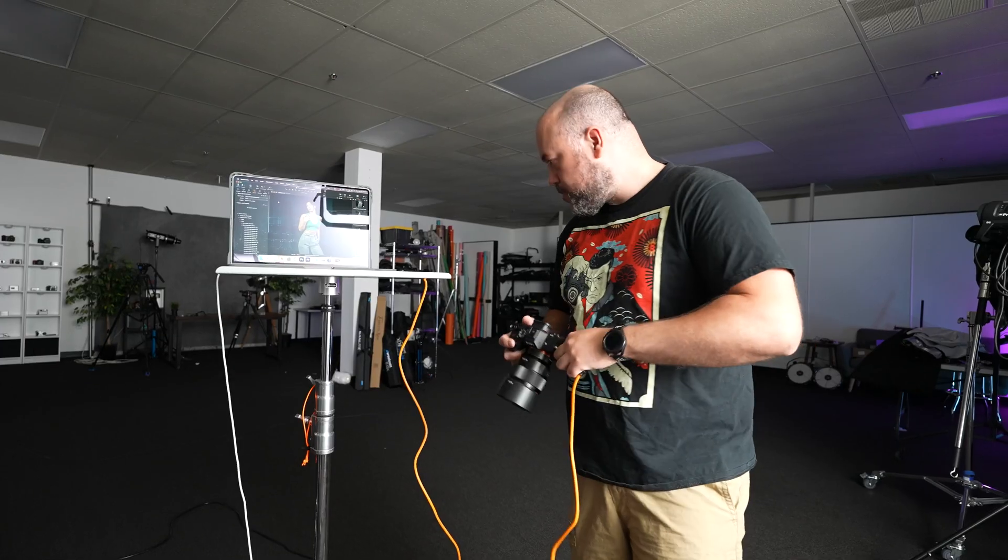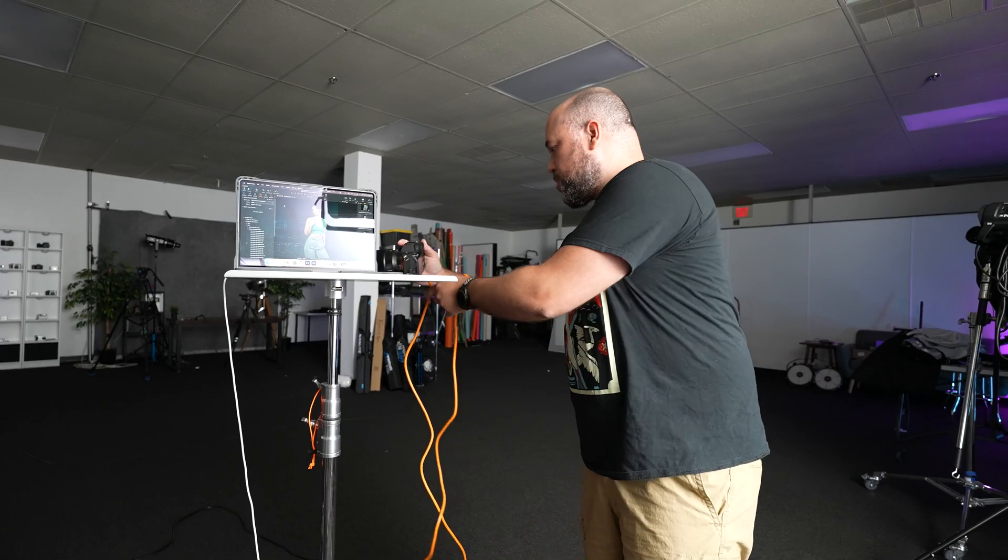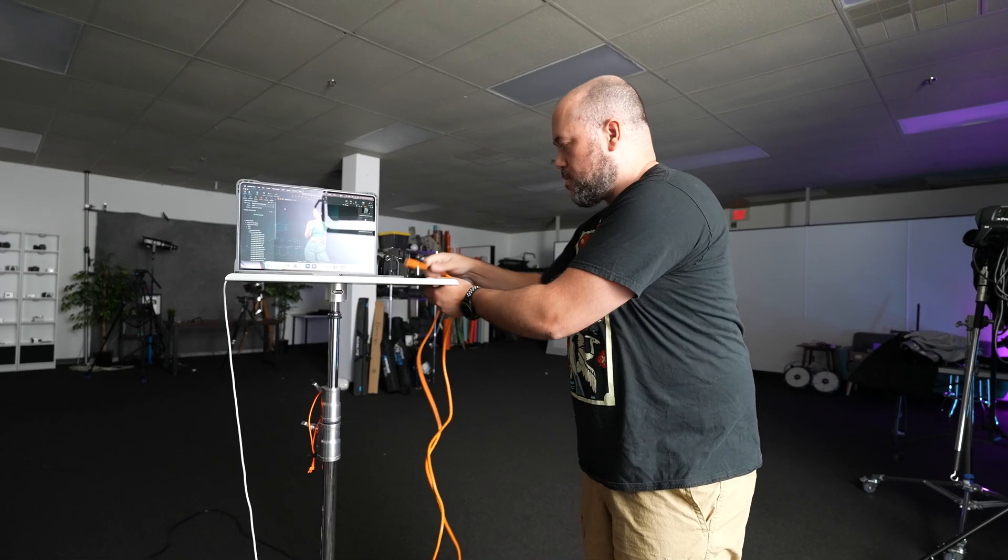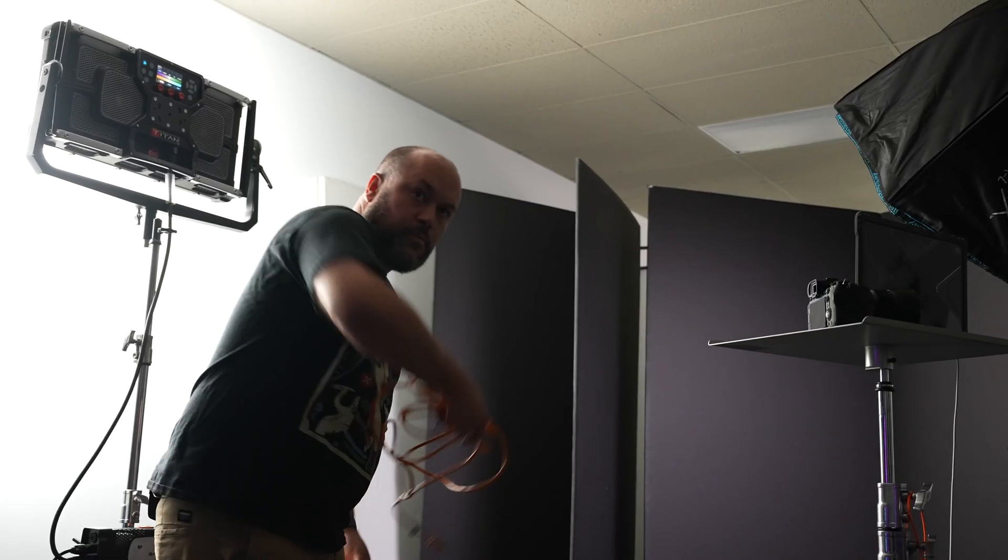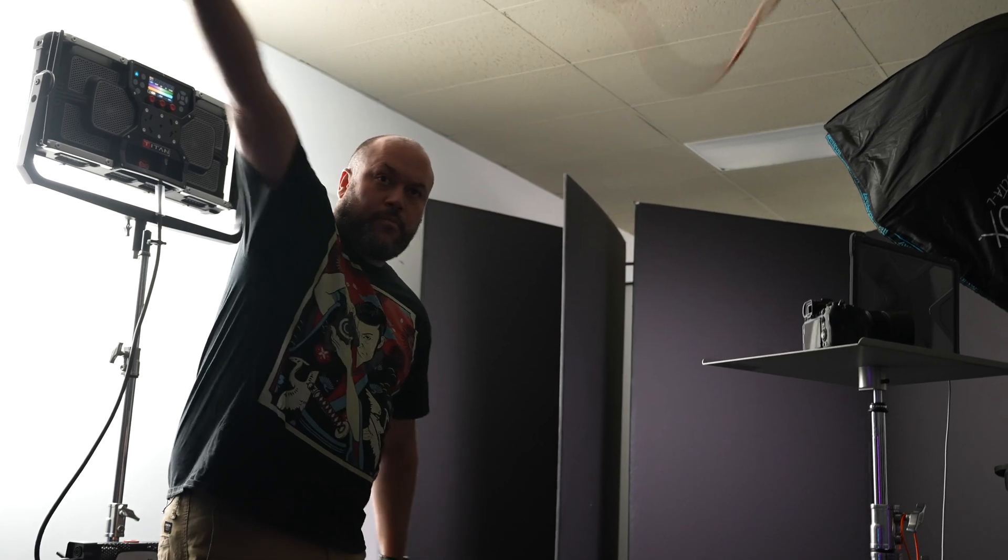But with this latest update with Capture One, now you can actually tether your camera wirelessly. So let's talk about that.